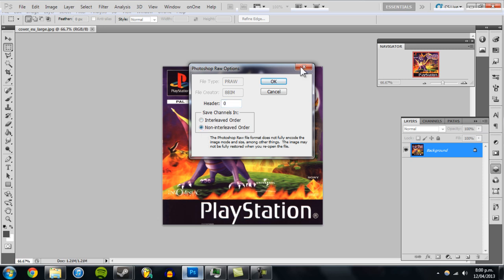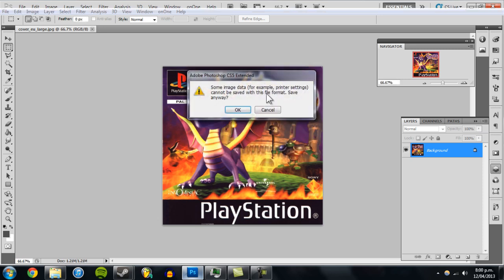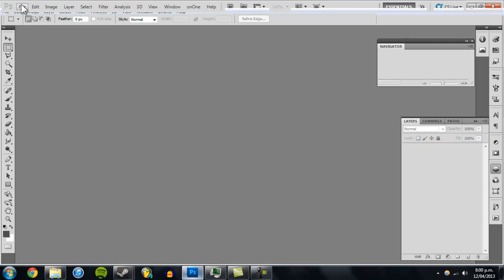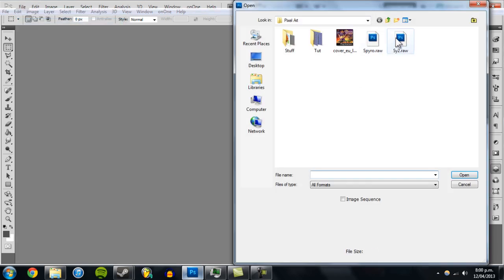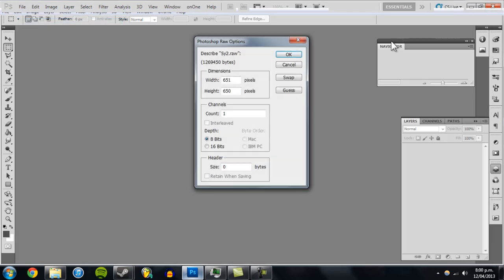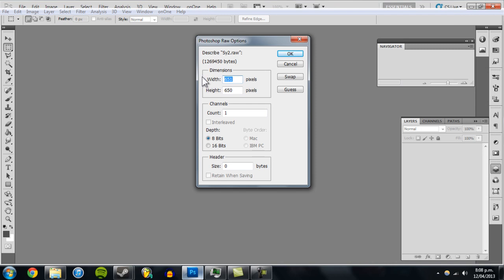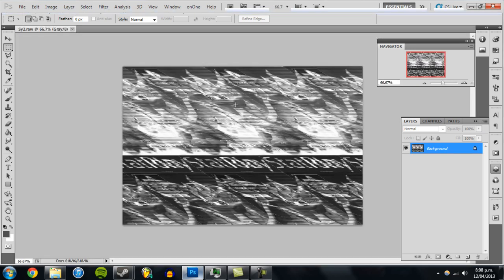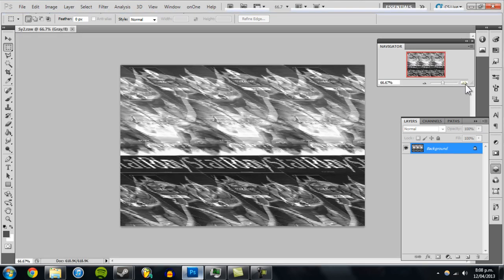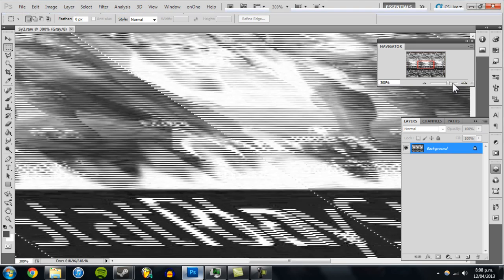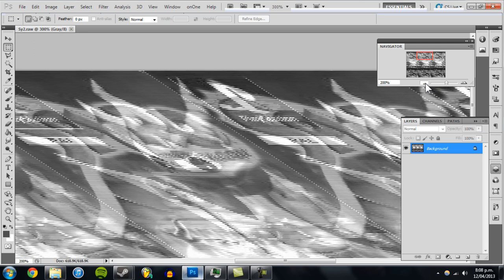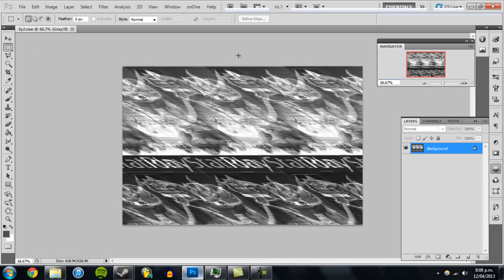Open it up again and put in some random numbers for the dimensions. Click OK and you'll get a completely different glitch effect. Thanks for watching!